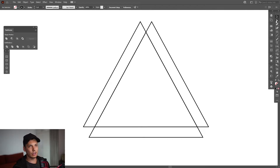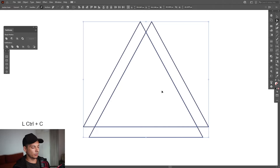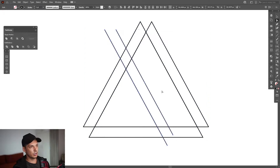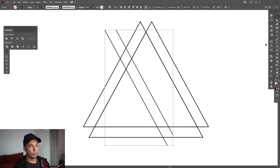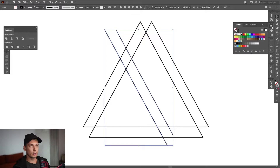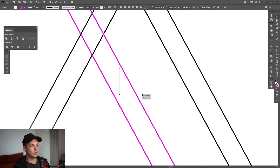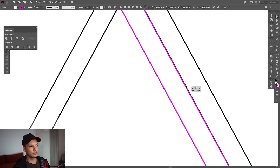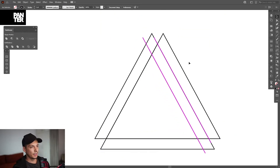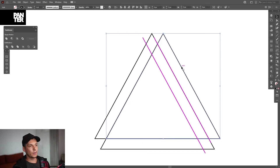Now I'm going to select the direct selection tool, located right here. I'm going to copy these two lines — press ctrl+C and then ctrl+V. Press ctrl+G to group them. I'm going to select a new color, going to go with magenta, and place it somewhere around here. I'll eyeball it — won't go perfect right now.